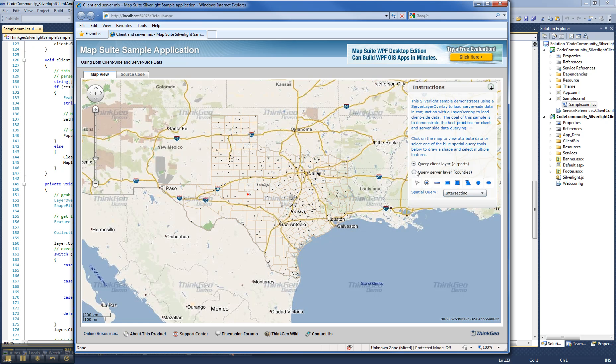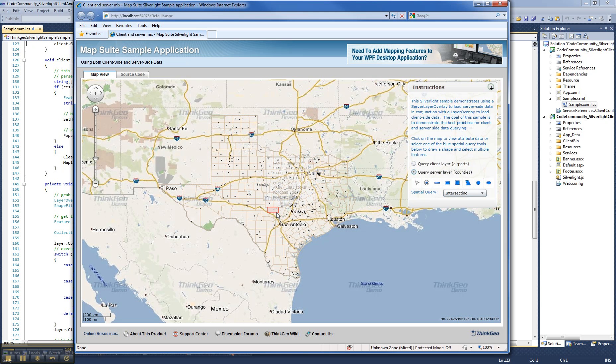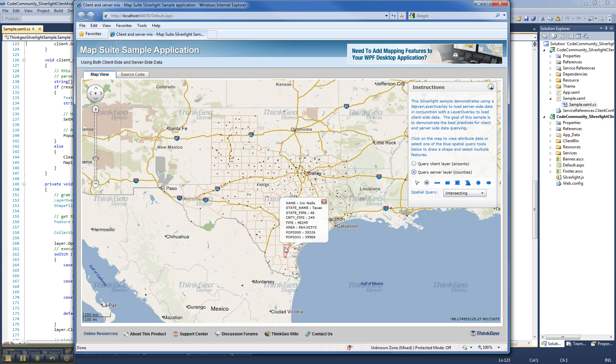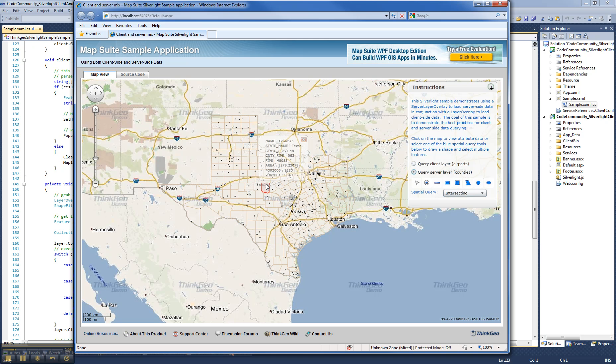You can also go over here and change to the server side with this radio button, and you can see all the county data for Texas, and that is basically a shapefile which is being rendered on the server side. And then we're using a WCF service to call back to the server side in order to run the spatial query and get all the attribute data that you see here in the popup balloon.